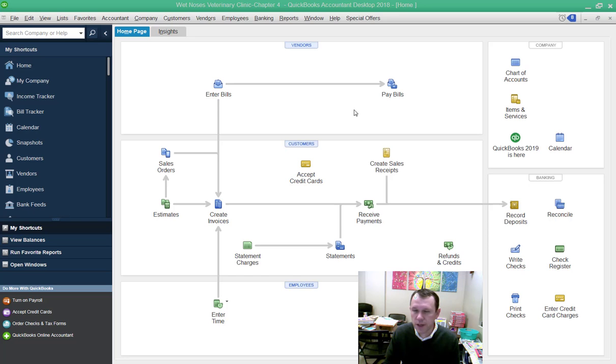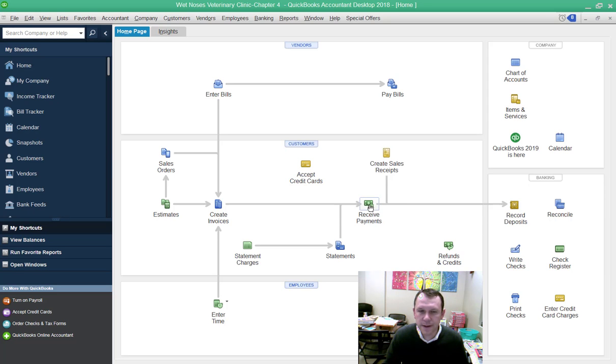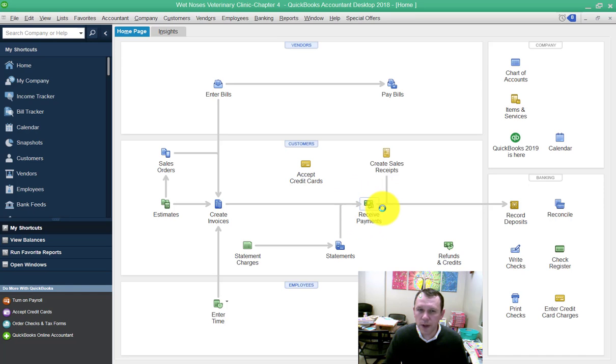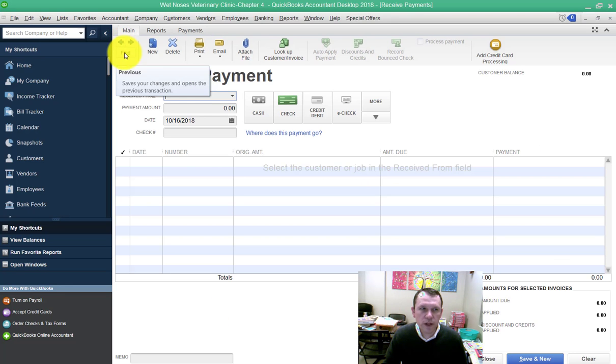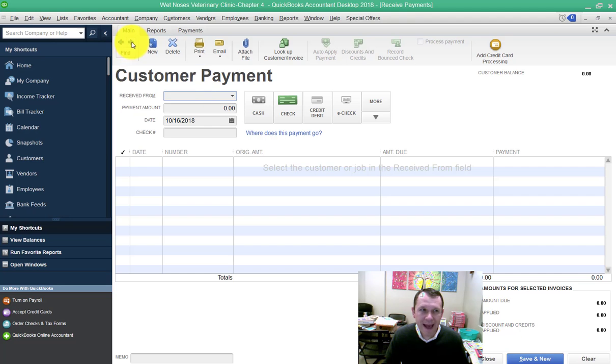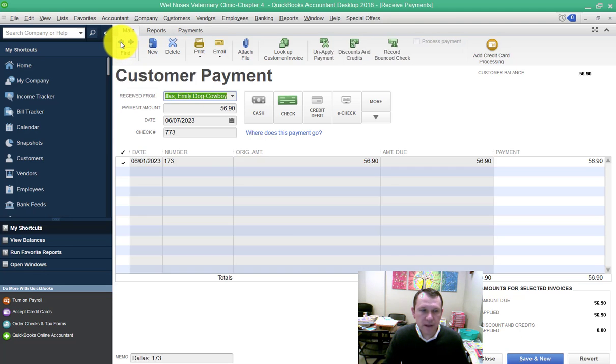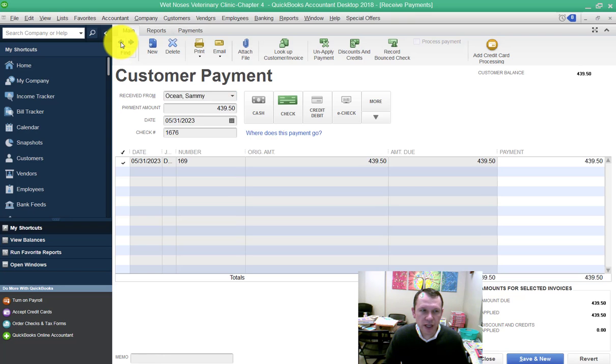So in this situation, we need to locate the check. One of the easiest ways is to go to Receive Payments window here in the Customers area of the home page. We can use the Find button or we can just use the back blue arrow key up here. So I'm going to go ahead and click until I find that check. It's going to be a few checks back here. We see it right there.